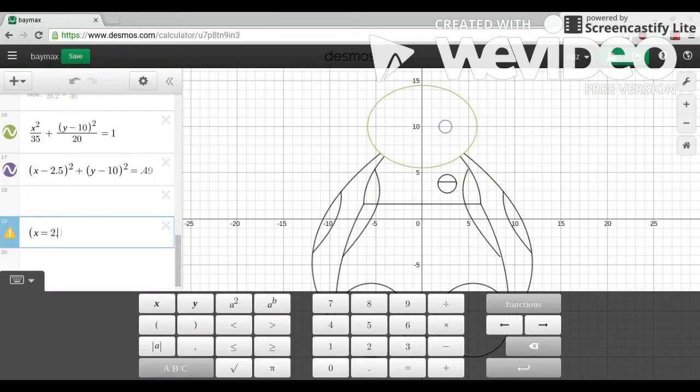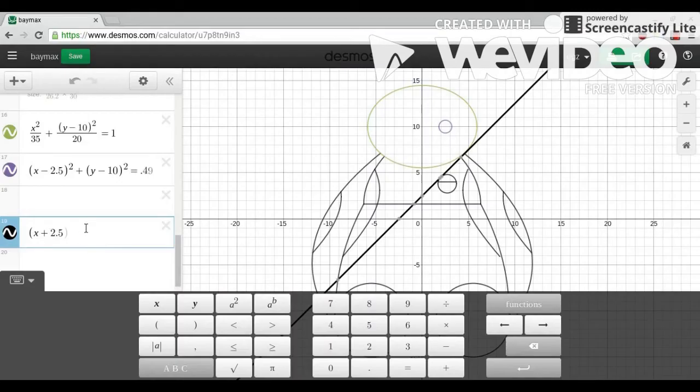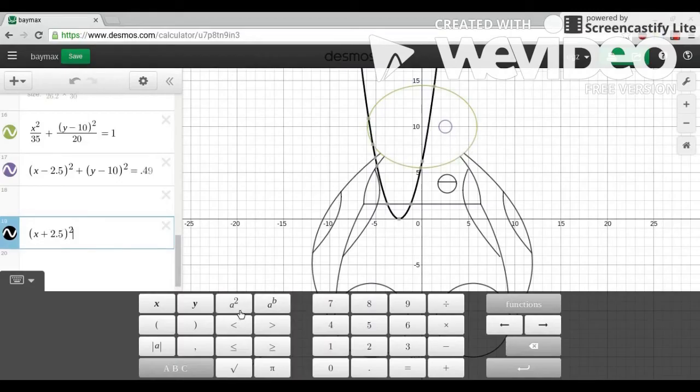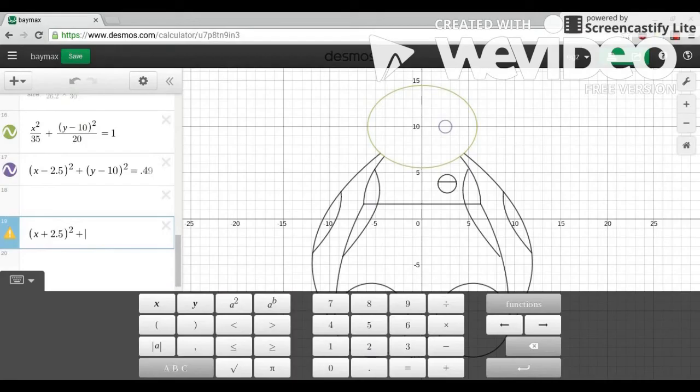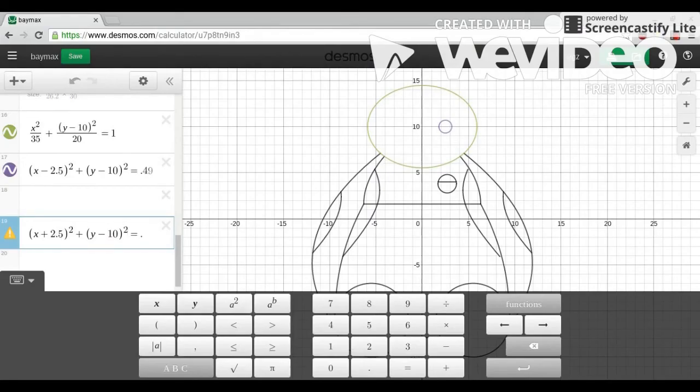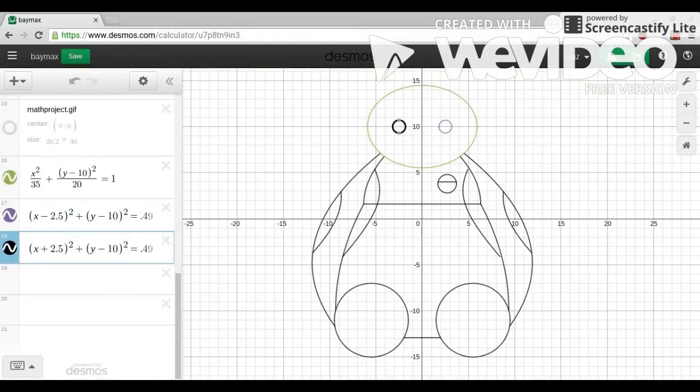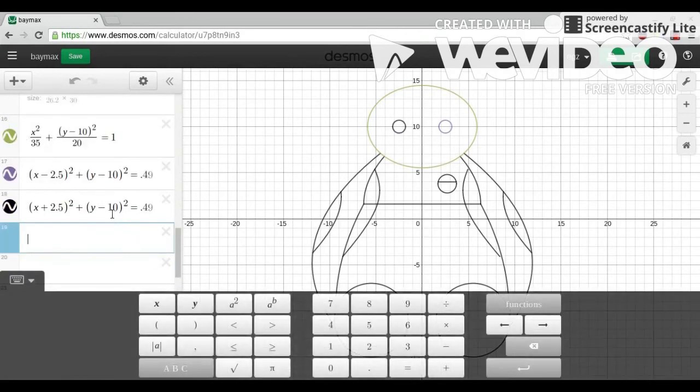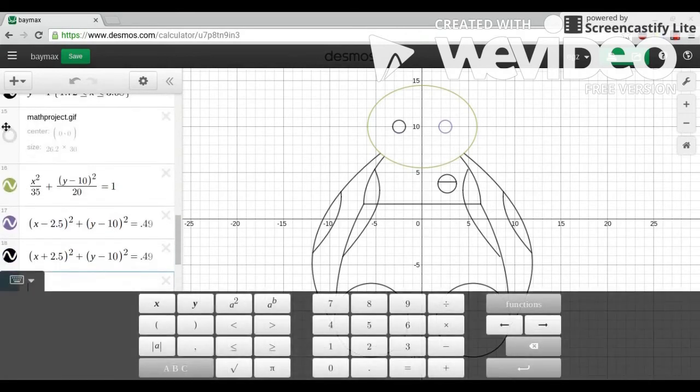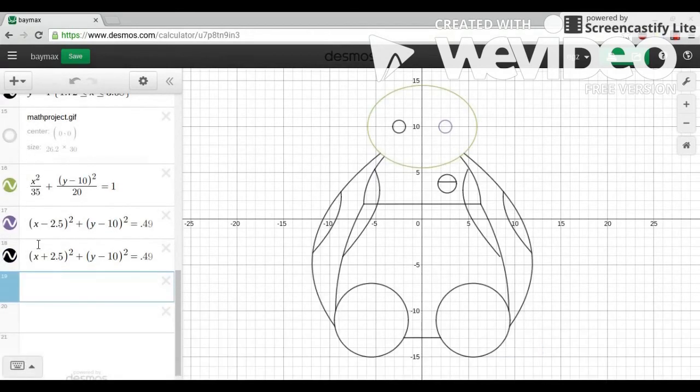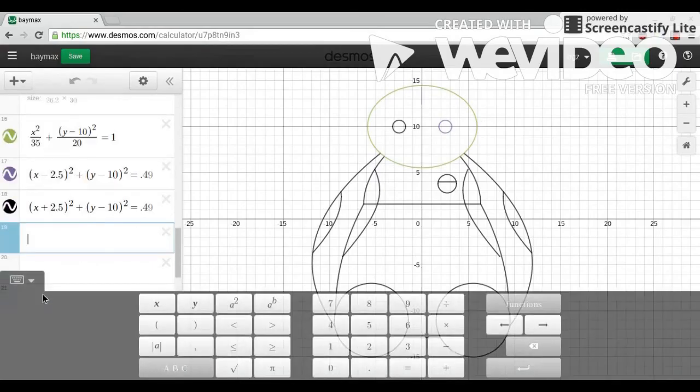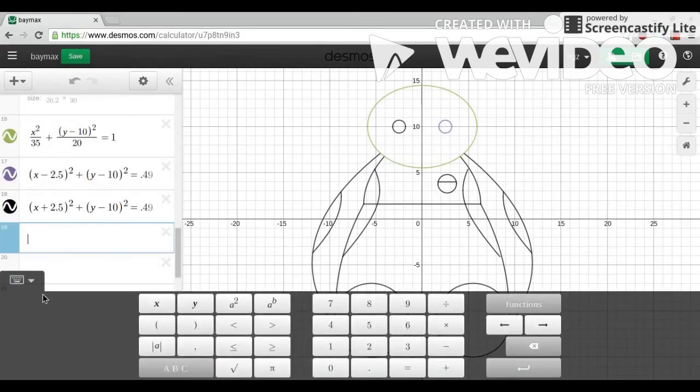And I chose for the second circle, x plus 2.5 squared plus y minus 10 squared equals 0.49. I chose the same radius, 0.49, so they'd be the same size. And I chose 2.5, this time plus, that way it'd be on the opposite side of the center of the ellipse. And I chose 10 to be on the same side. And that's the original Baymax again.